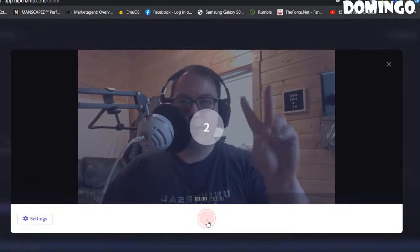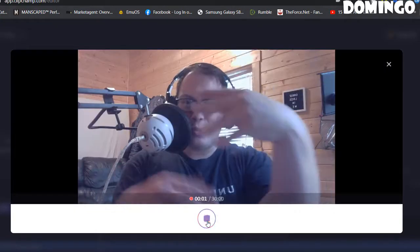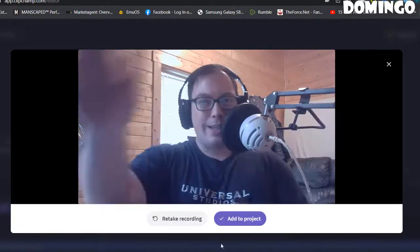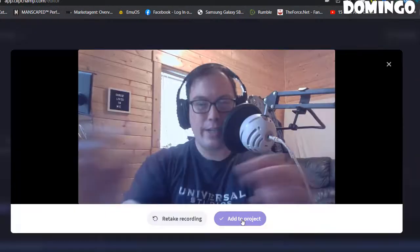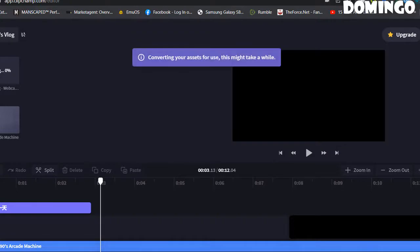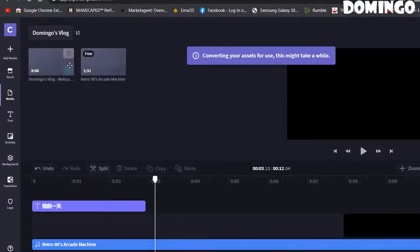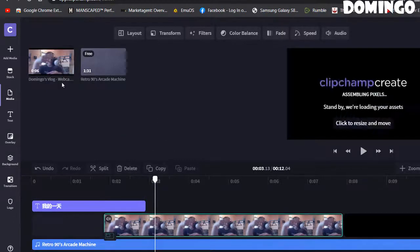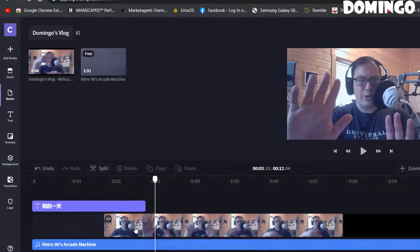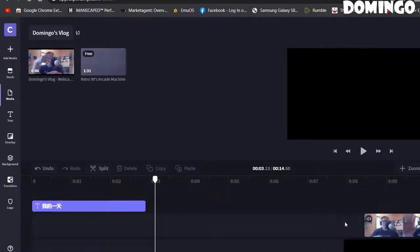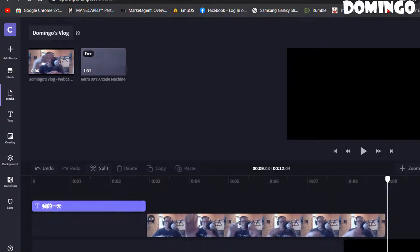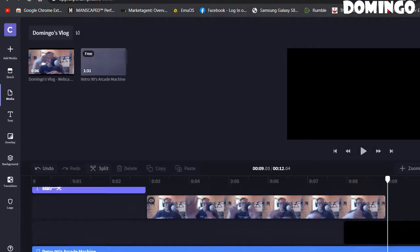We'll do a quick recording — 3, 2, 1: 'Hello everybody, this is Domingo with you today, hope you're doing fantastic, welcome back to my channel.' Then you stop recording, go to 'Add to Project,' and it downloads as a WebM file. It prepares the media and then you can drag and drop it into the timeline. The media you just recorded appears in the timeline — it's really nice.